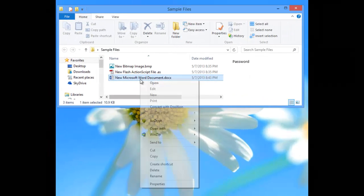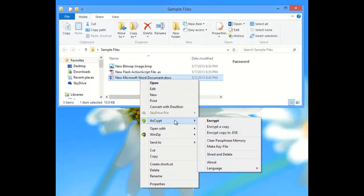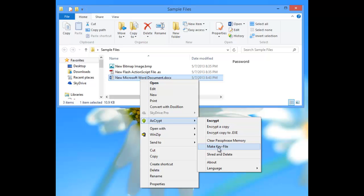With AxeCrypt, as well as with other applications, we have the ability when we do encryption to use what we call a key file.